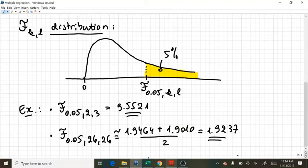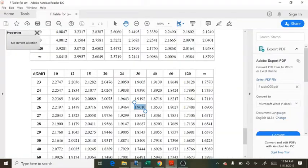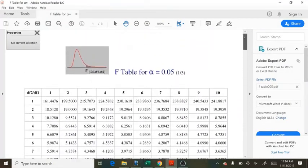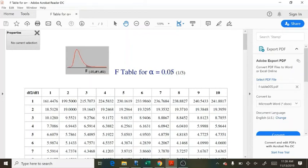And now, you cannot calculate probabilities with an F table, right? Because we only have a right tail. The area that is reported is only 5% in the right tail. So, probabilities are out of question. And quantiles, specific quantiles as well.